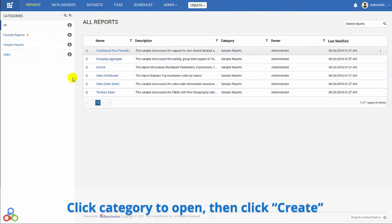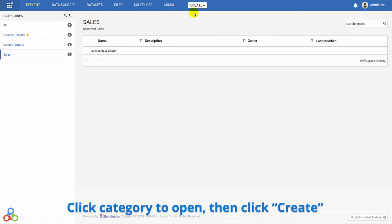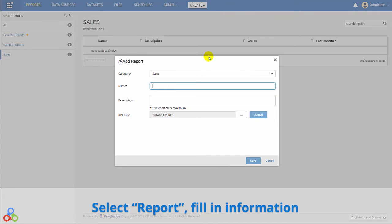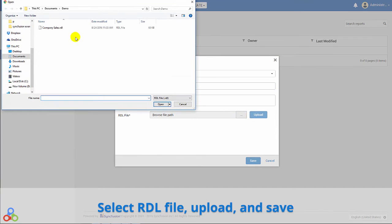To create a report, click on the category to open it, then click Create. This time, select Report. Fill in the requested information, select an RDL file to upload, and save.